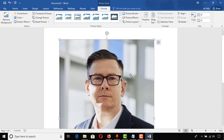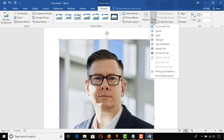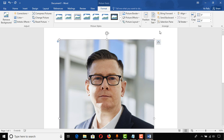Now I have to set the wrap text of this image. I'm going to right-click or go from the menu, and then click on Square.